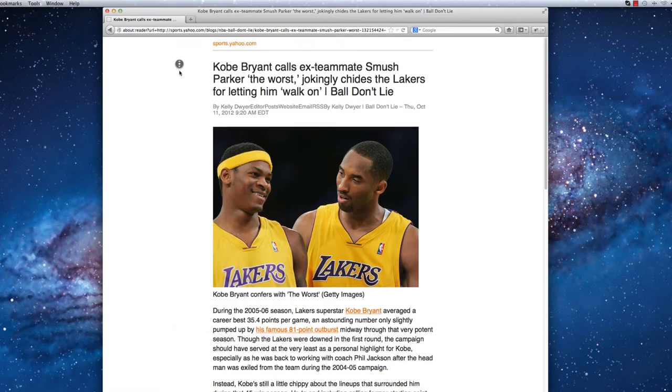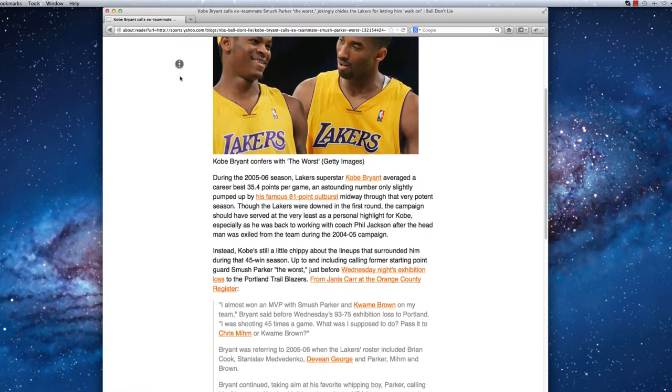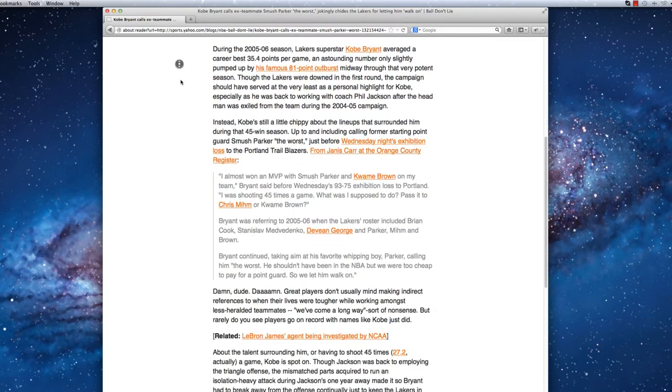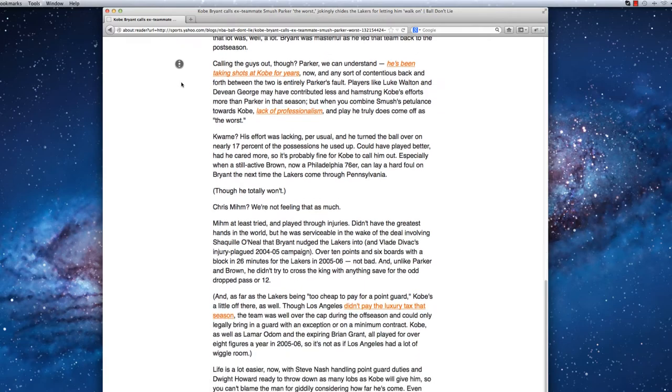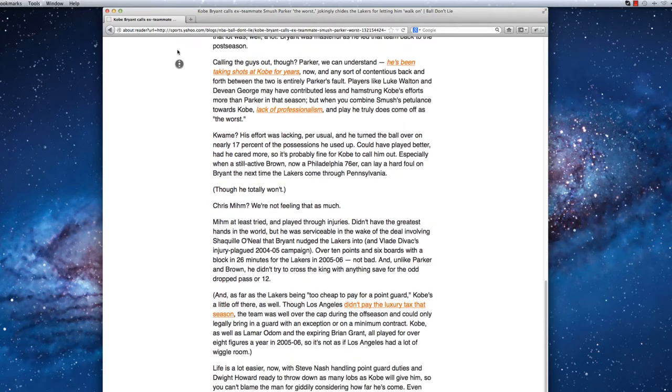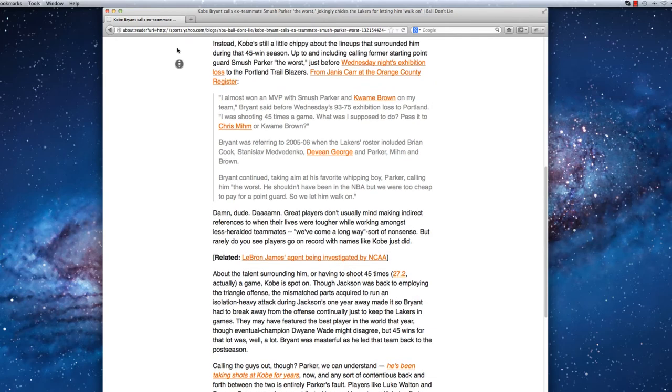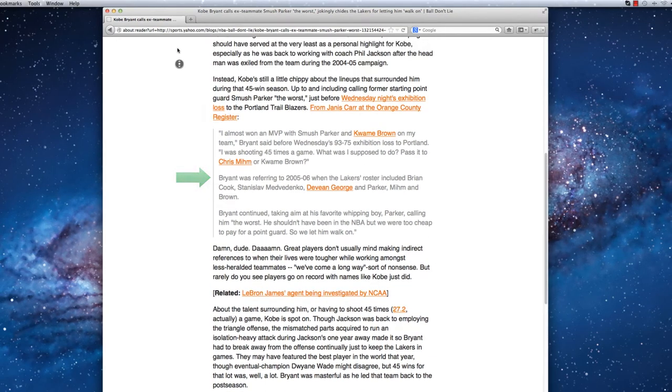As I scroll down the page, I notice that all of the hyperlinks in the main body have not been modified, and any unique formatting in the original article can also be distinguished while in Reader Mode. An example of this can be seen in the quote that has been indented and slightly faded.